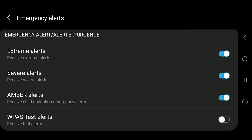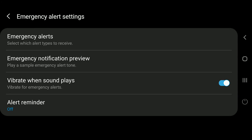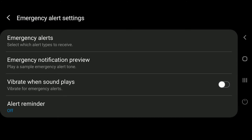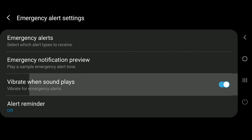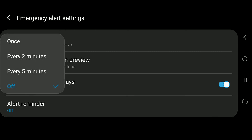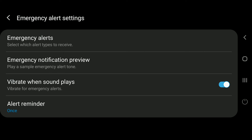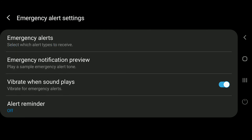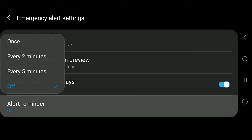If you go back to the emergency alert settings, there are a few other options such as vibration and sound — it will play a vibration along with the noise. There's also an option for a second reminder: you can keep it off, set it to once every two minutes, or every five minutes. What it does is take the original message and remind you at that interval.